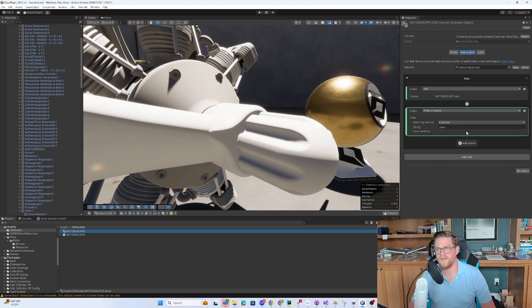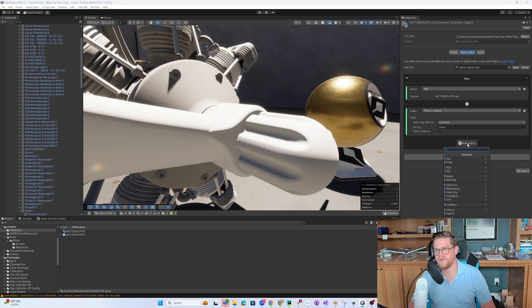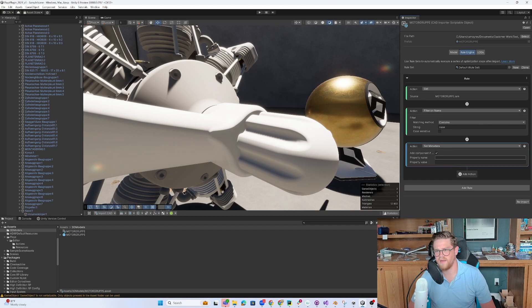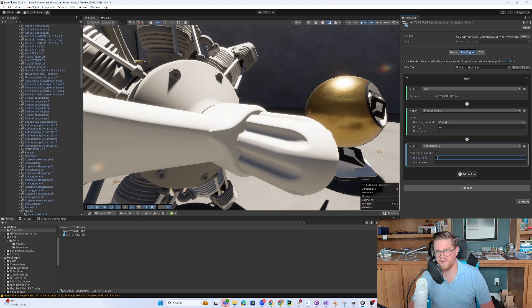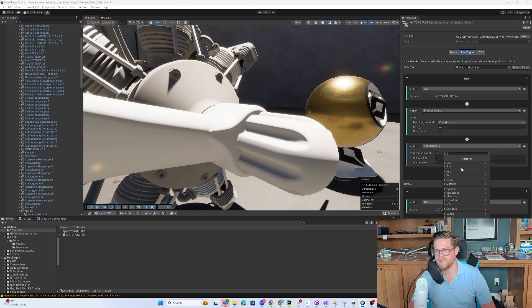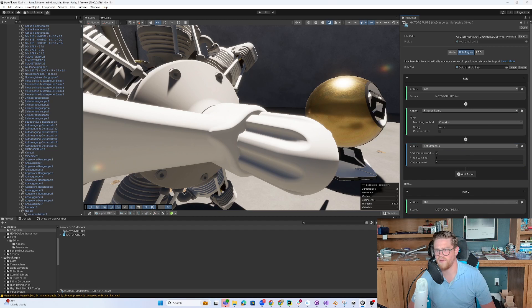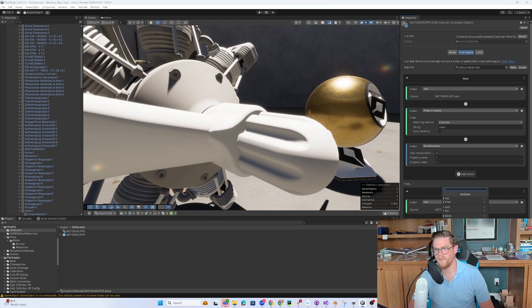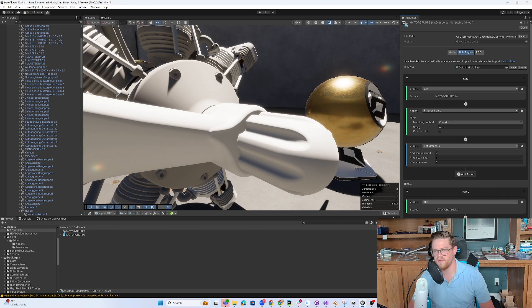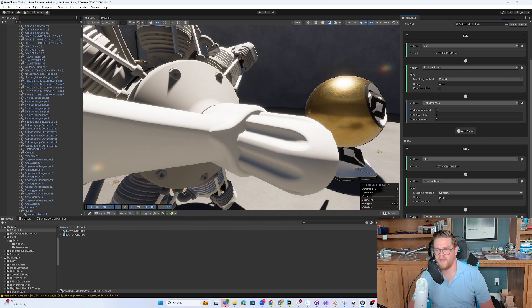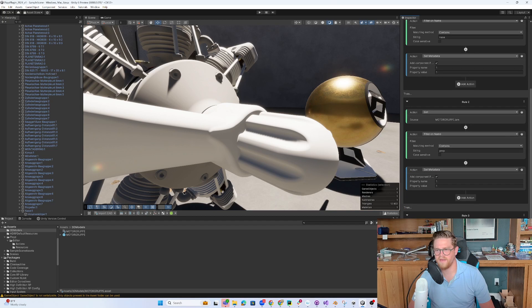So this is called NOS1. And in my engine, I find NOS, I'm going to set metadata, and I want to set name and value. I'll just call it one and one. Then I'm going to add a second rule, and I'm going to filter by containing prop. And I'm going to set metadata for that to one, one.